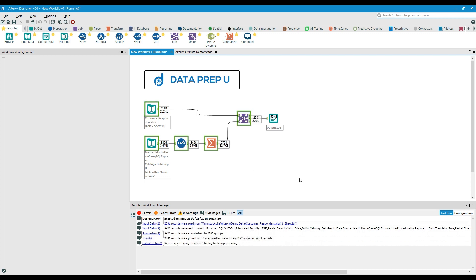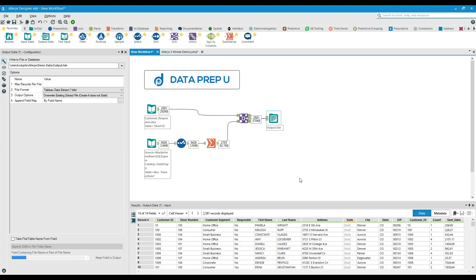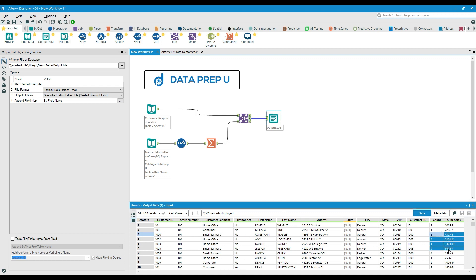In a few short minutes, Alteryx enables you to perform advanced data blending, predictive, and spatial analytics with ease. We've moved beyond the transactional data of the store, and we're now beginning to see not only who the buyers are, but what their behavior is.